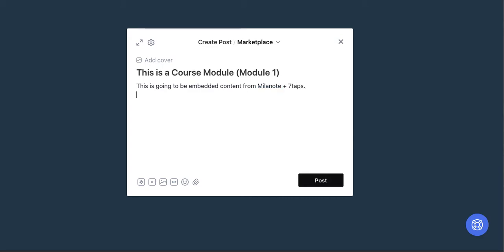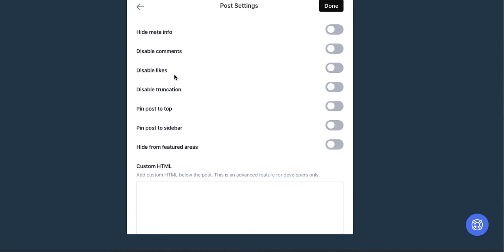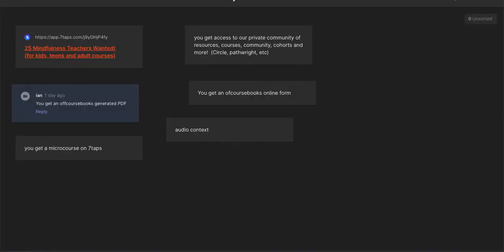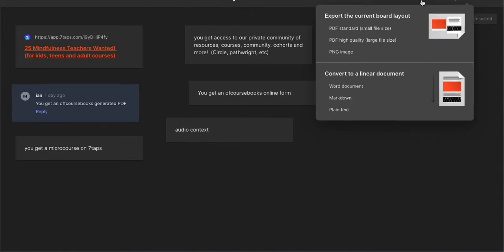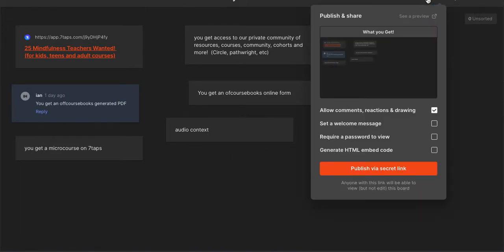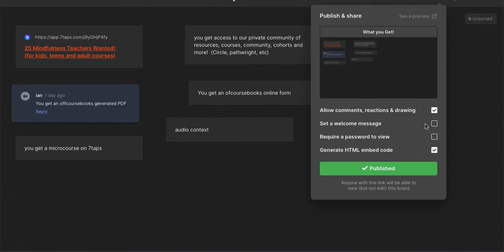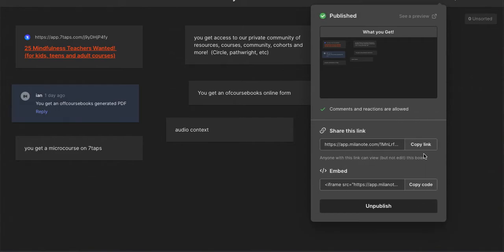All right, so I'm going to include content from Milanote and from Seven Taps, which are two platforms that we use to deliver content to our members. Let's go to that little gear button and then you have this custom HTML. Let's go to Milanote here. I know most of you aren't going to have Milanote, but we want to generate HTML code right here. And here's the embed code.